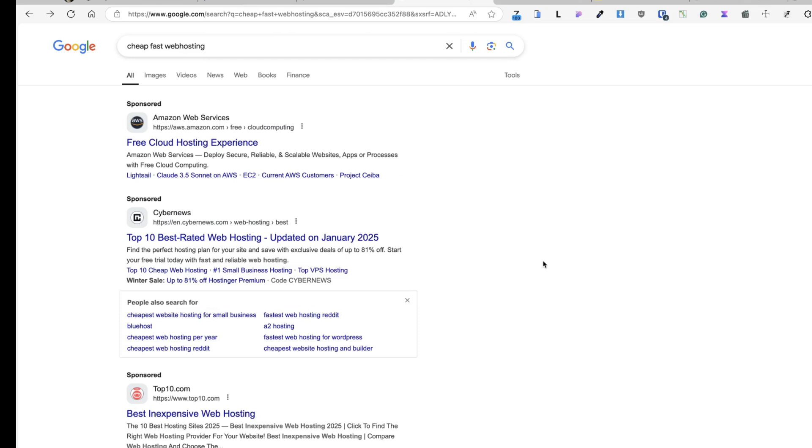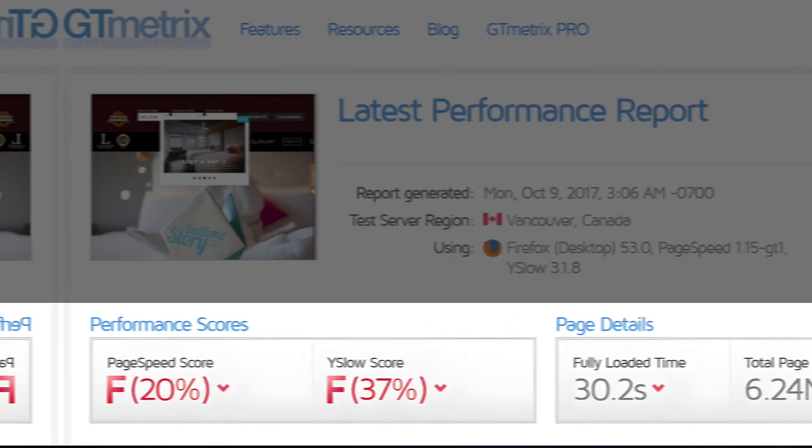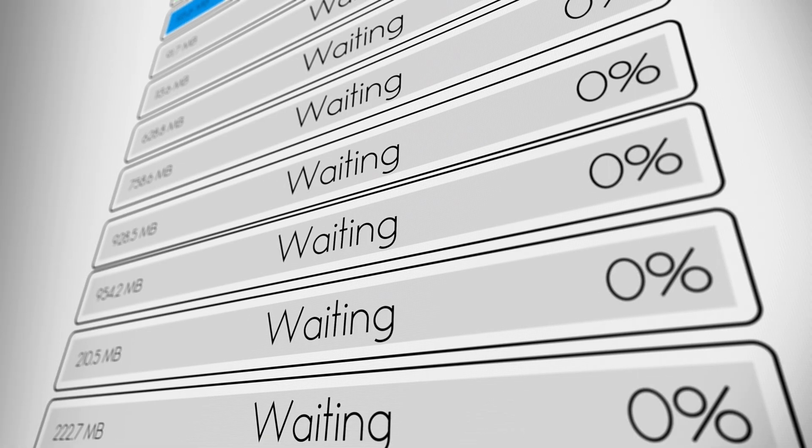Now pay attention that picking the cheapest hosting plan you could find is a big mistake, because your hosting is a foundation of your site. If it's slow or unreliable, your visitors will bounce faster than you can see loading error.